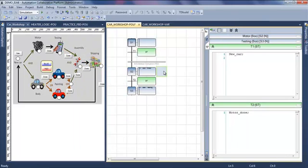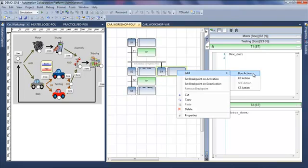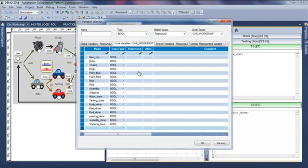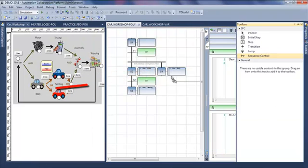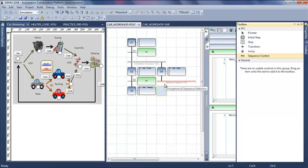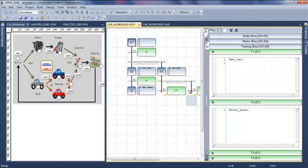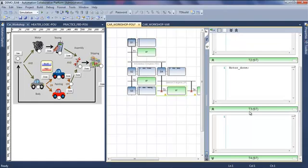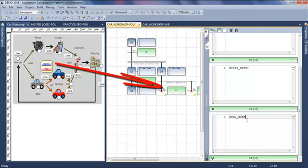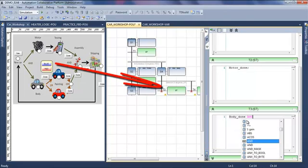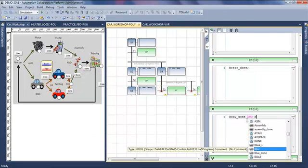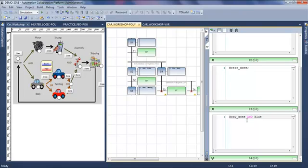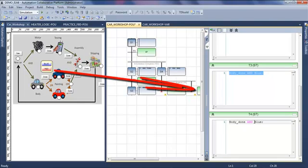On the other branch, I will have a step where I'm doing the body, and then an OR divergence. The first transition will be the selection of a blue color. So I will write body done and blue, and the other one will be body done and red.